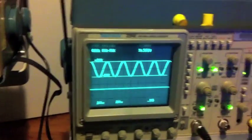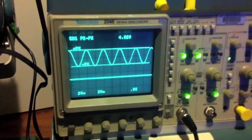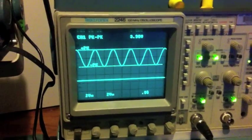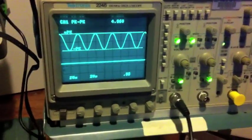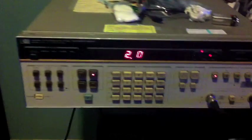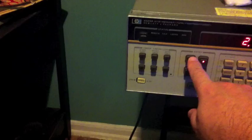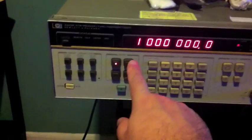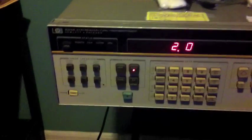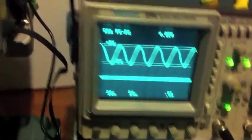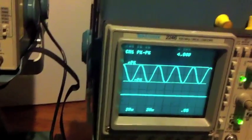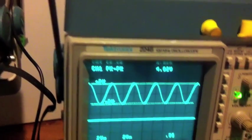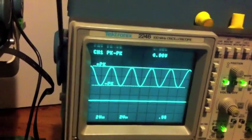I'm now going to do some testing on this Tektronix 2246 oscilloscope using a signal generator to put in a 1 MHz signal with an amplitude of 2 volts. Right now I have it doing peak-to-peak measurement on channel 1 and it is showing 4 volts.